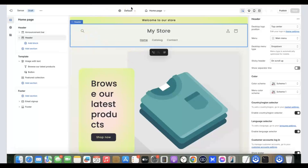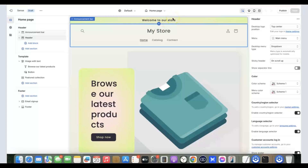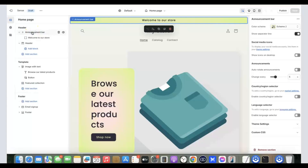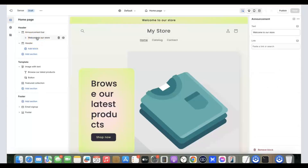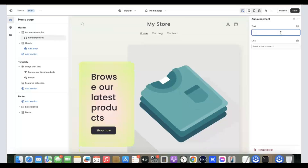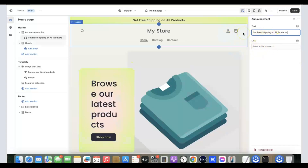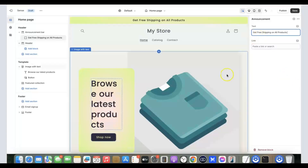Now we want to customize the store — just keep playing around with the theme to get familiar with it. Looking at the header, you can see an announcement bar that says 'Welcome to our store.' You can put something like 'Get free shipping on our products.' Click on 'Announcement Bar,' then click on the welcome text. Scroll to the section on the right and enter what you want — for example, 'Get free shipping on all products.' Play around with the wording to find what you like best.